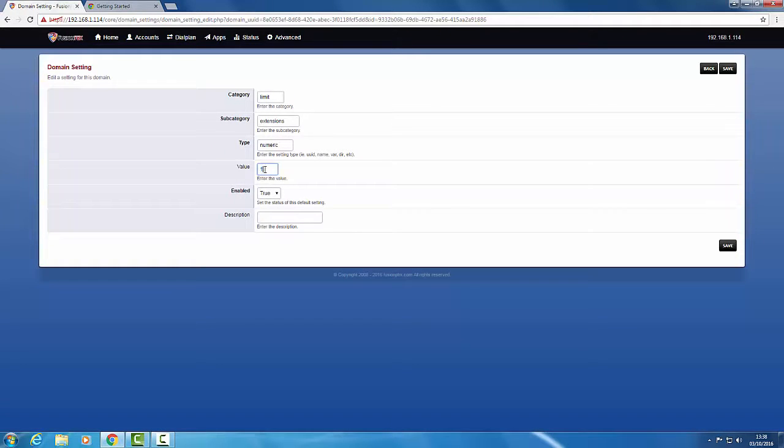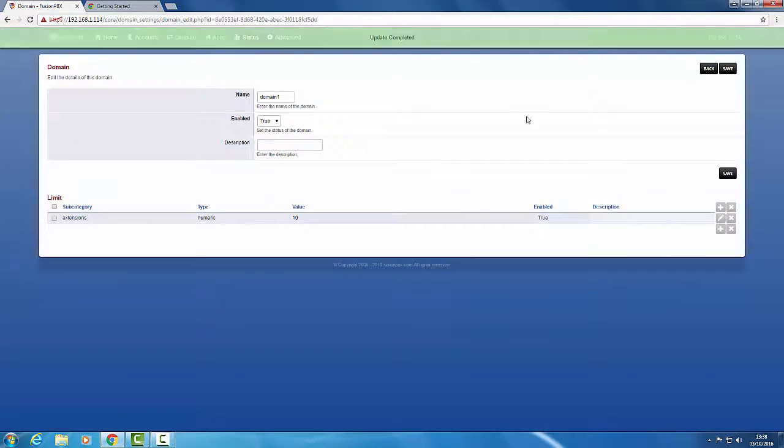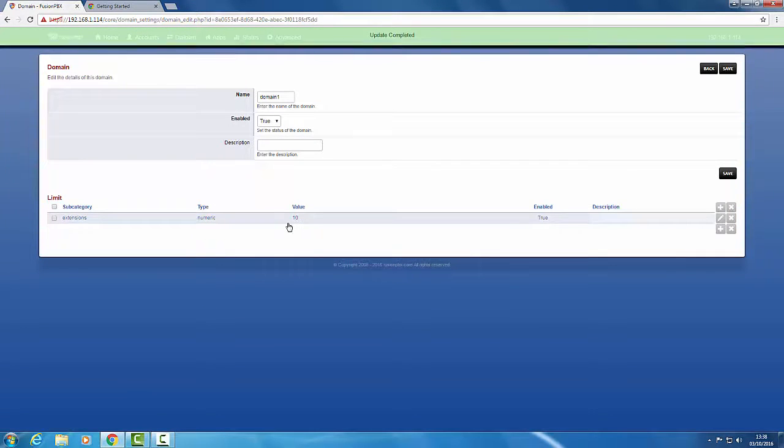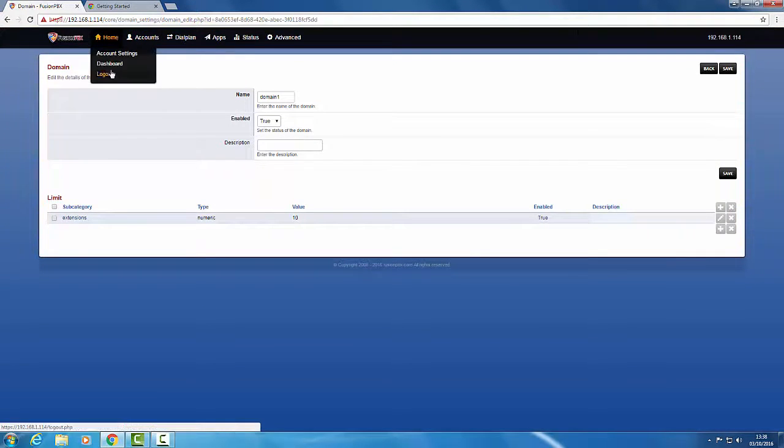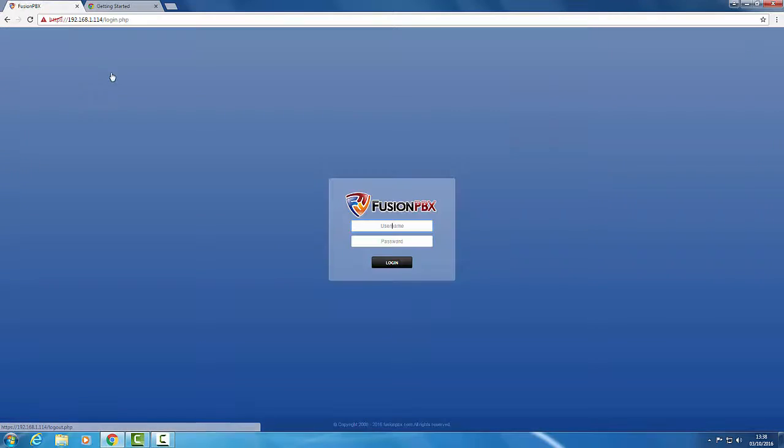If we edit that there, we can change that to 10 and click save. That shows the value of 10 there, but now what we have to do is log out for that to come into play in the session.